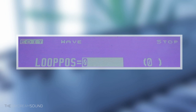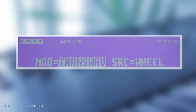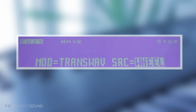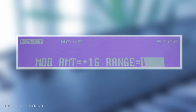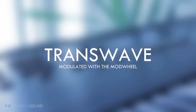From here it's pretty simple. Loop position we can leave at zero. For modulation, we're going to scroll until we get to transwave. The source highlighted here says 'wheel' — I've already set it to use the modulation wheel, but you can use anything. The modulation amount is kind of the depth of how aggressively you want to modulate through the wave. I've set it to 16 because I want to move as smoothly and accurately as I can through this waveform. The range function is actually disabled with transwaves. Alright, now we're done with the formalities.